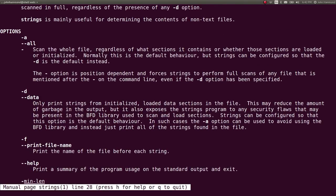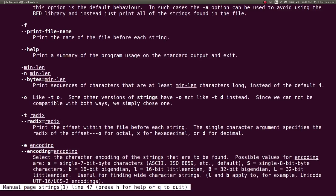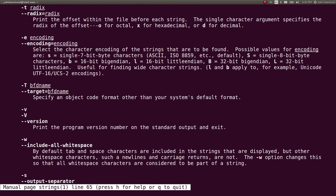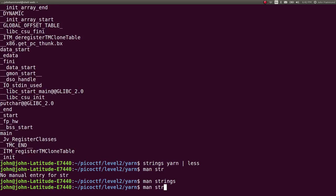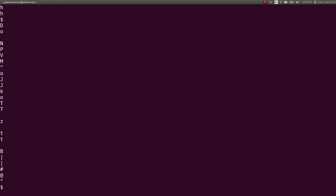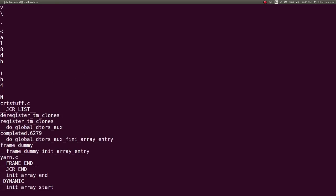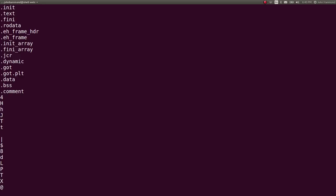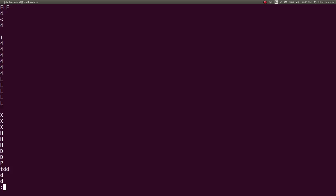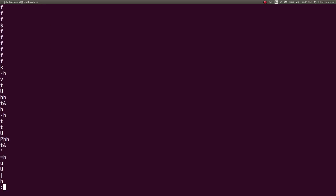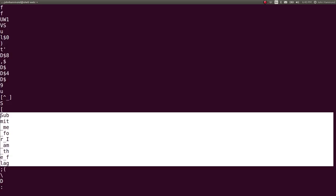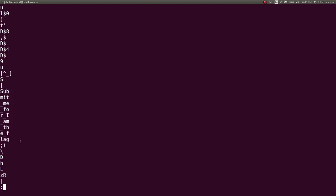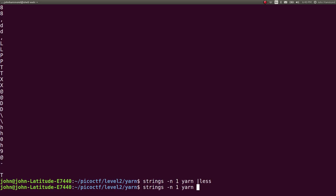So let's try N, minimum length of 1, and let's try to change the encoding at some point. Strings yarn, tack N 1. Need a space in between those. That's a lot of stuff. Now we just get everything. Let's pipe that into less and see if there's anything that's in there. Submit me for I am the flag. Interesting. I wonder why it modified all that stuff. Is there a way to change that encoding that will allow us to see that?